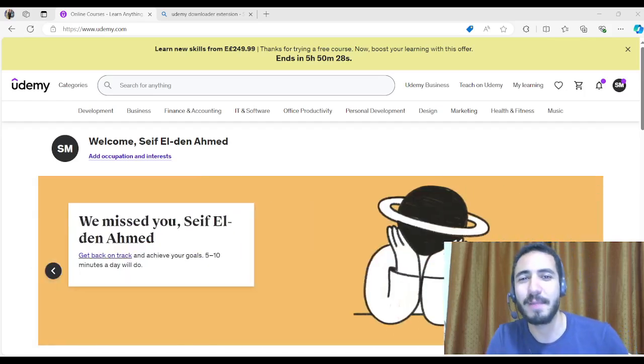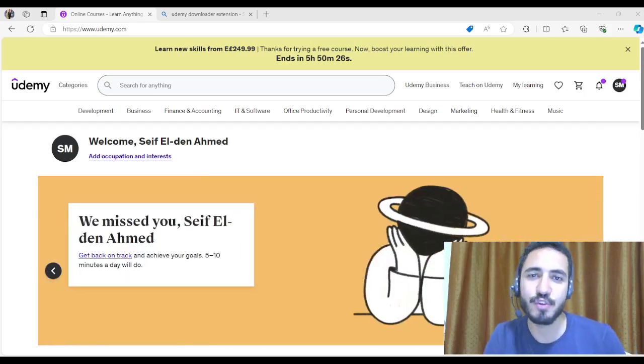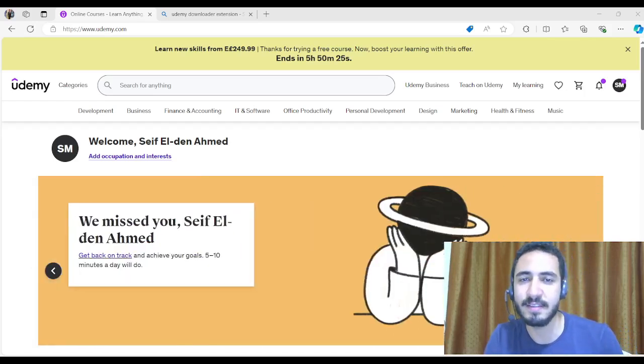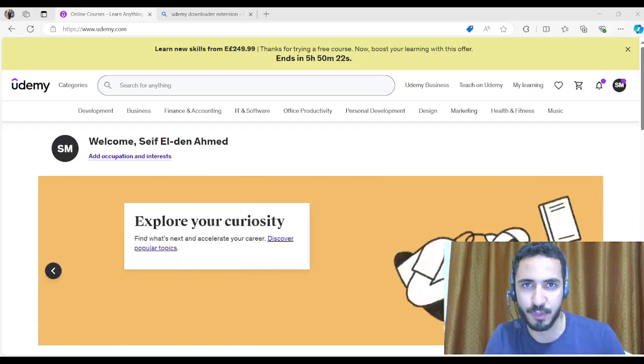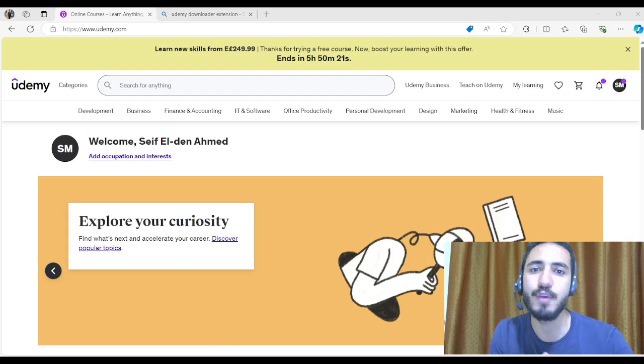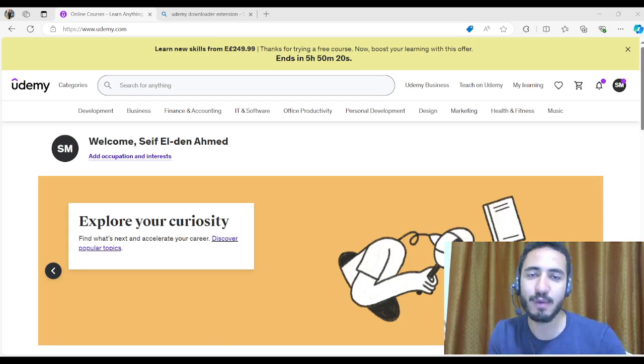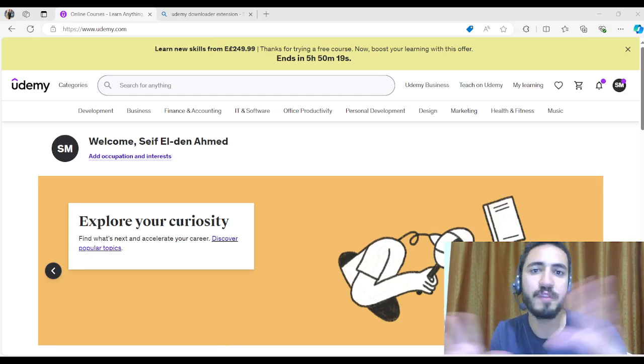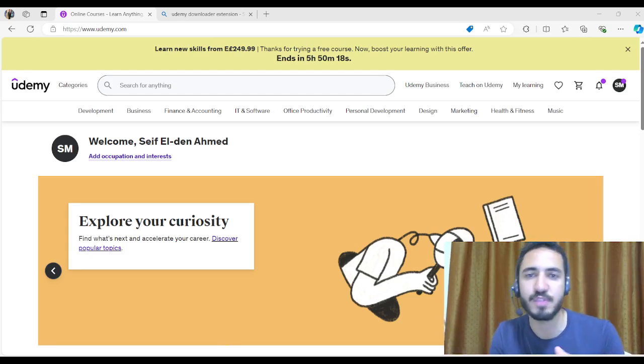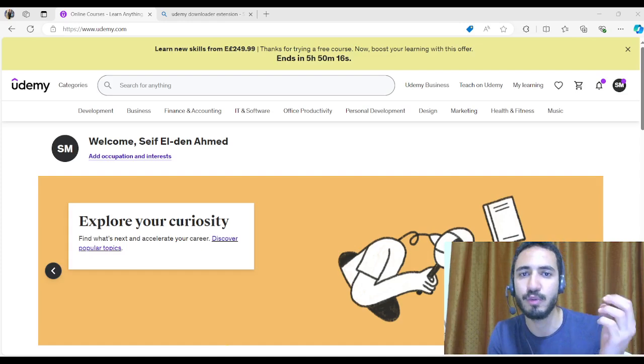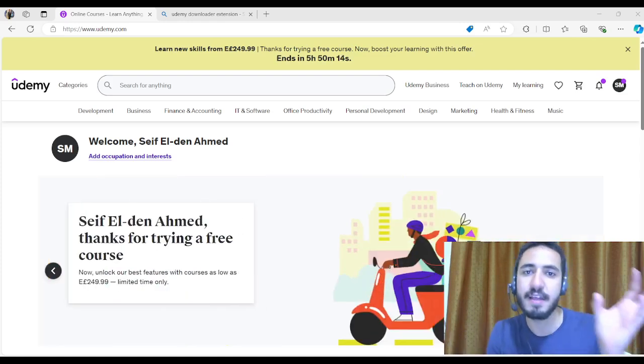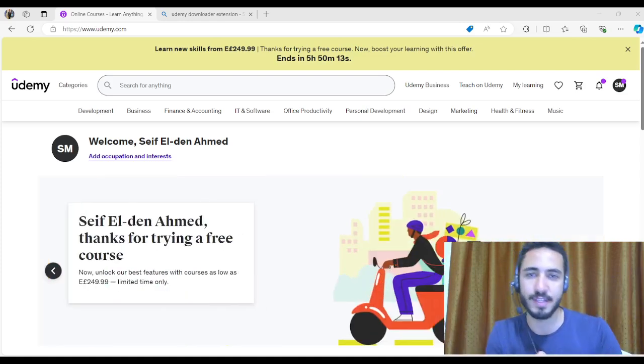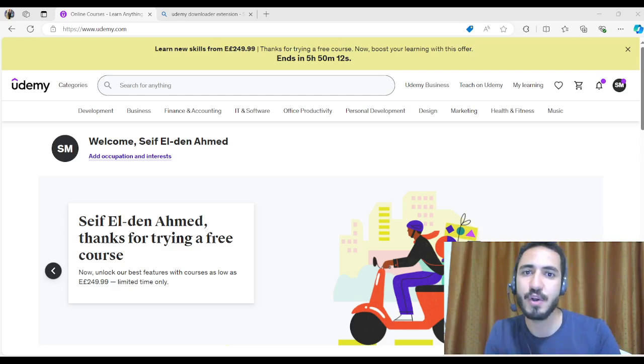Hey guys and welcome back to our channel. This is Sam and this tutorial is intended for every business learner and student. If you have a Udemy account with business courses but don't know how to download these courses to your device, then this tutorial is for you.